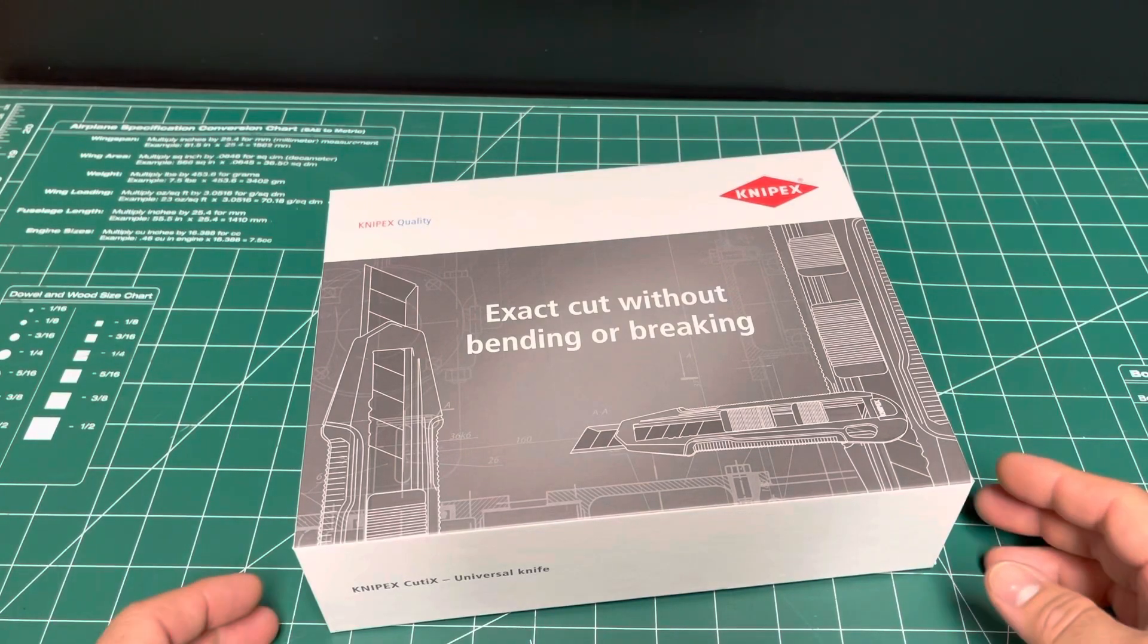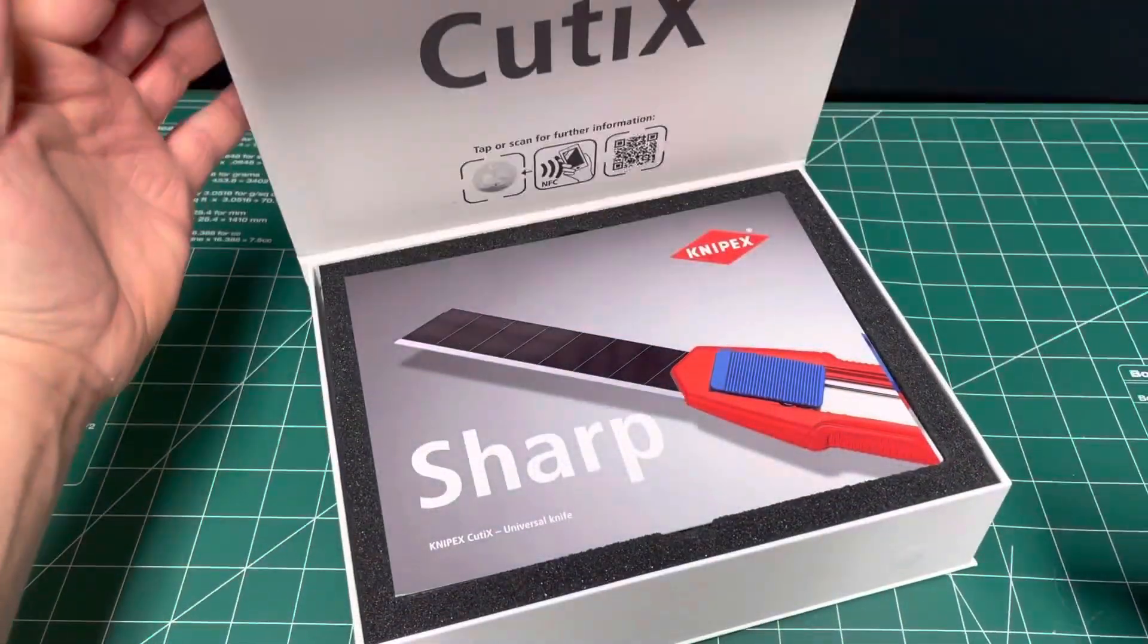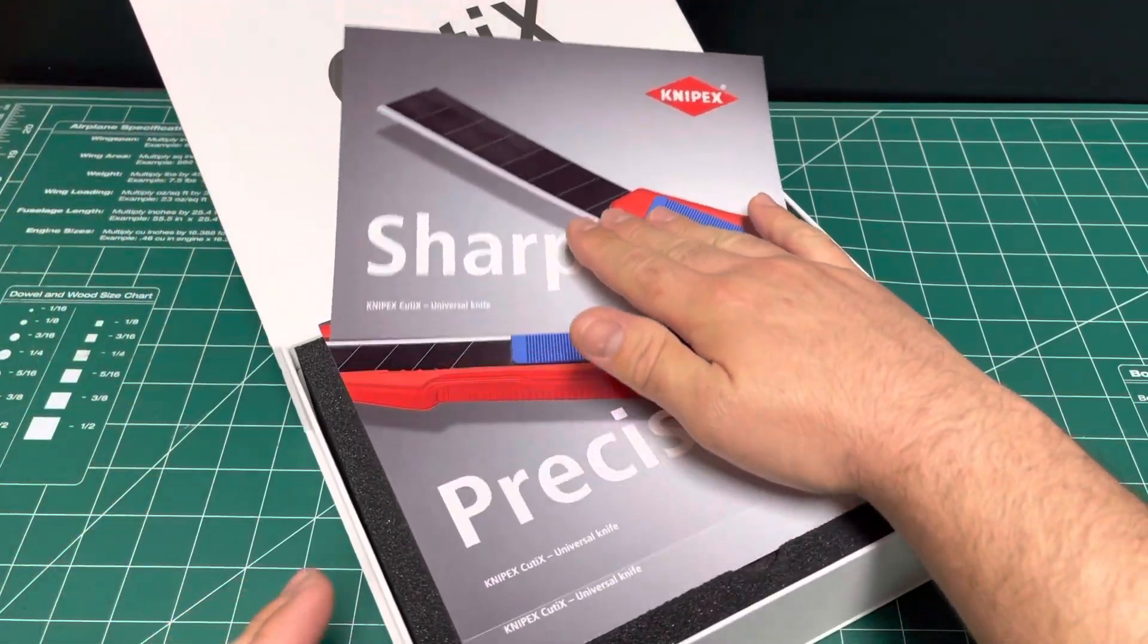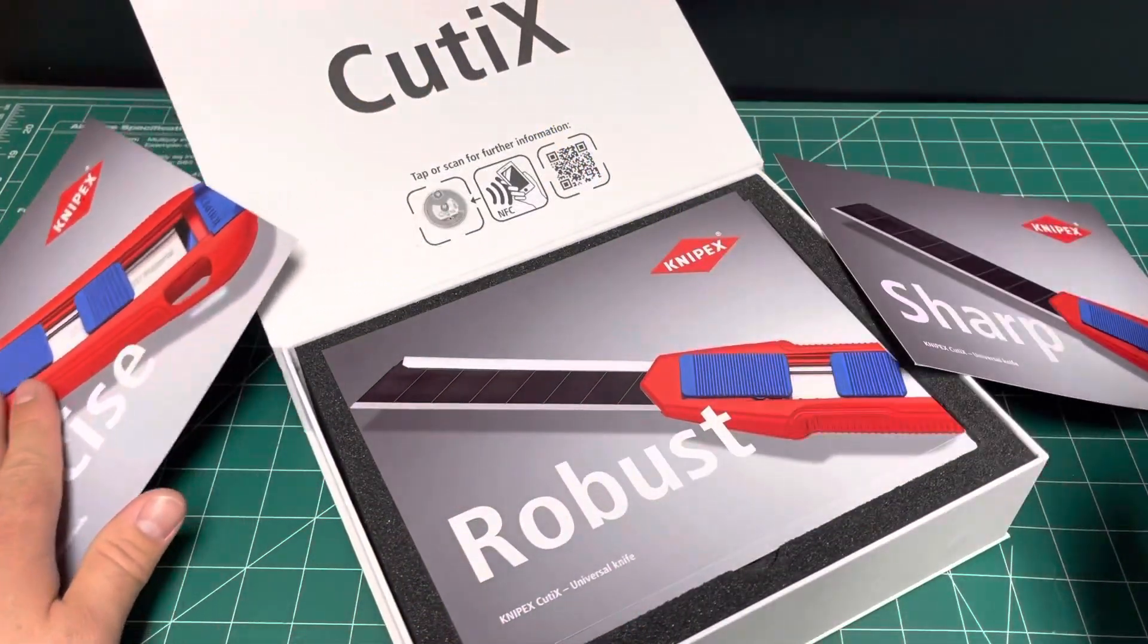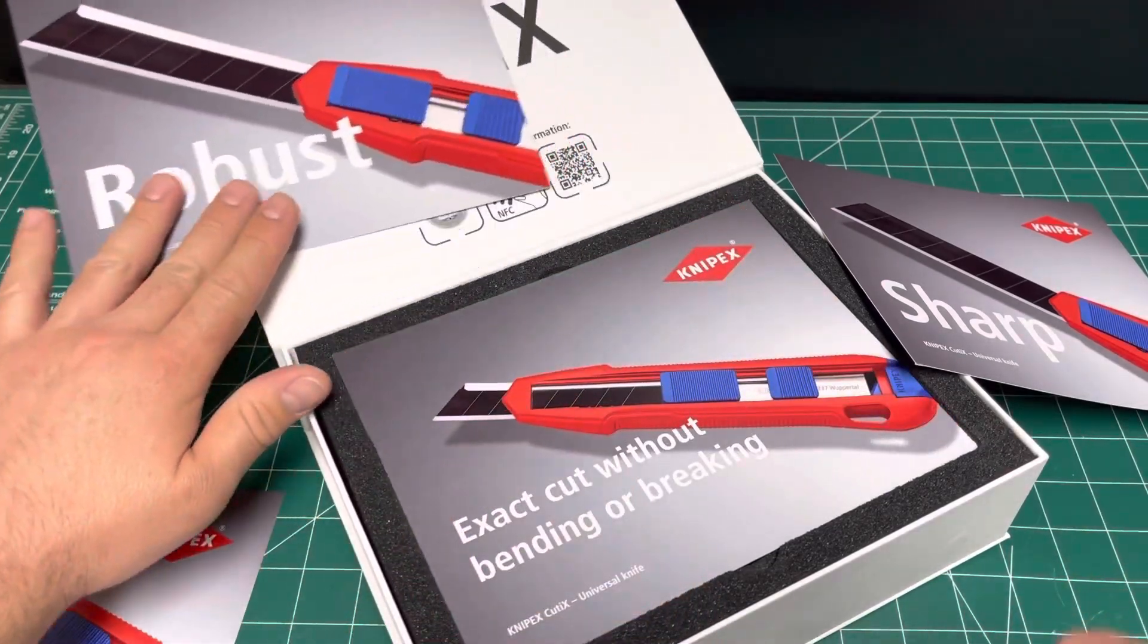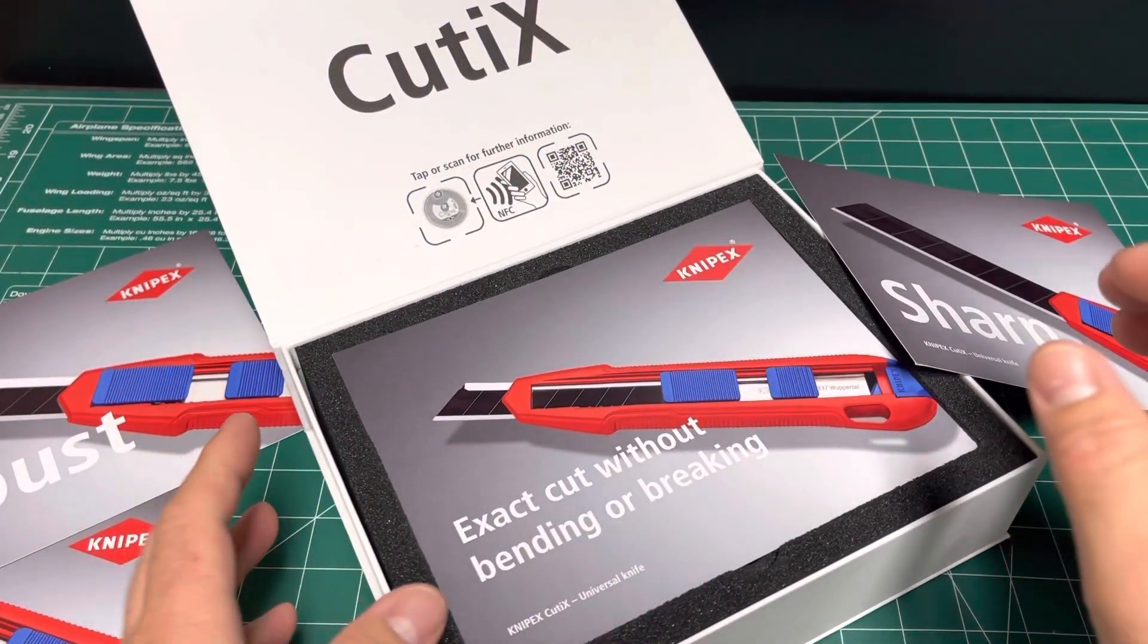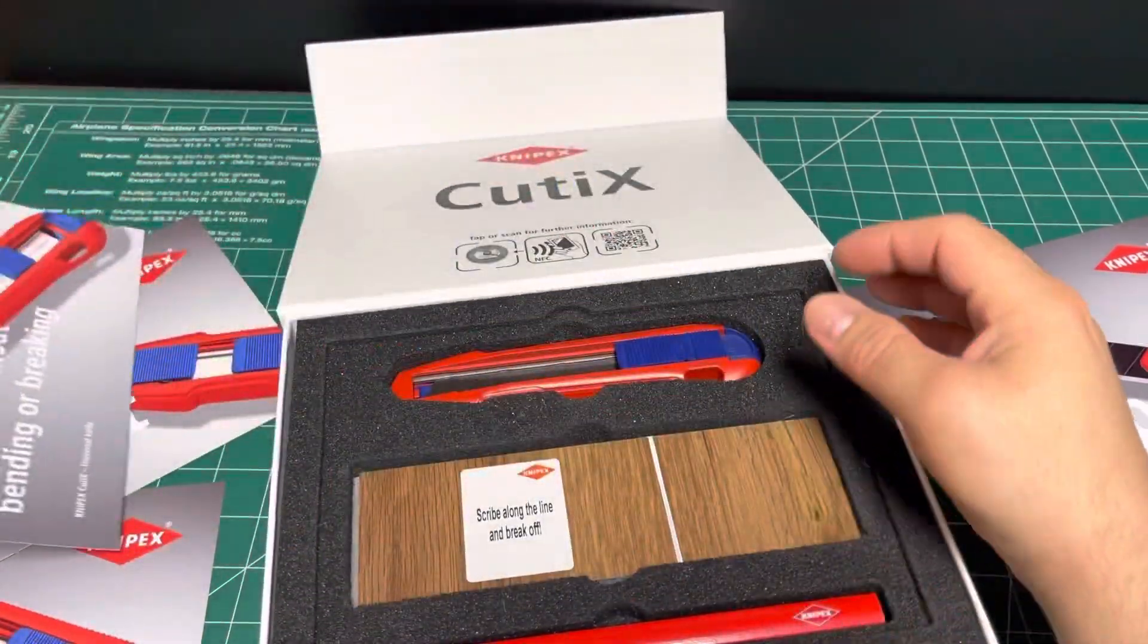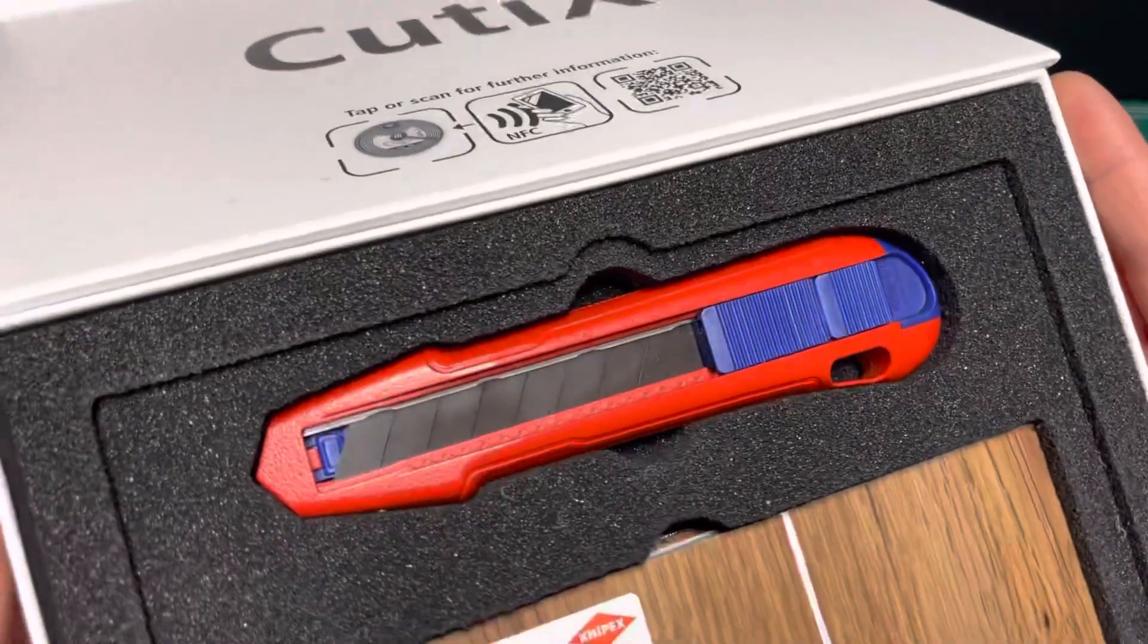Introducing the new Knipex Cuttakes. Sharp. Precise. Robust. Exact cut without bending or breaking. And last but not least, the Knipex Cuttakes.